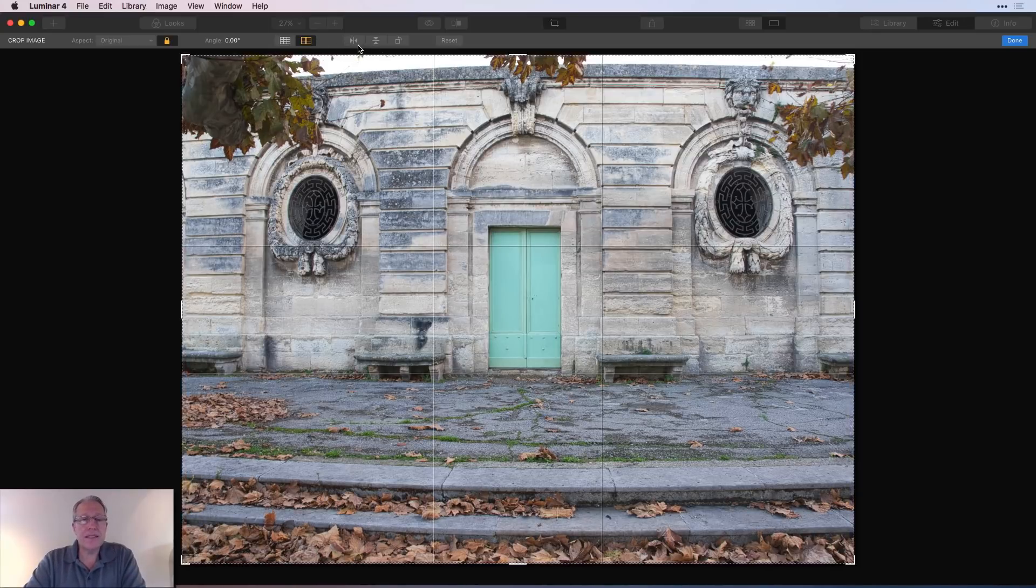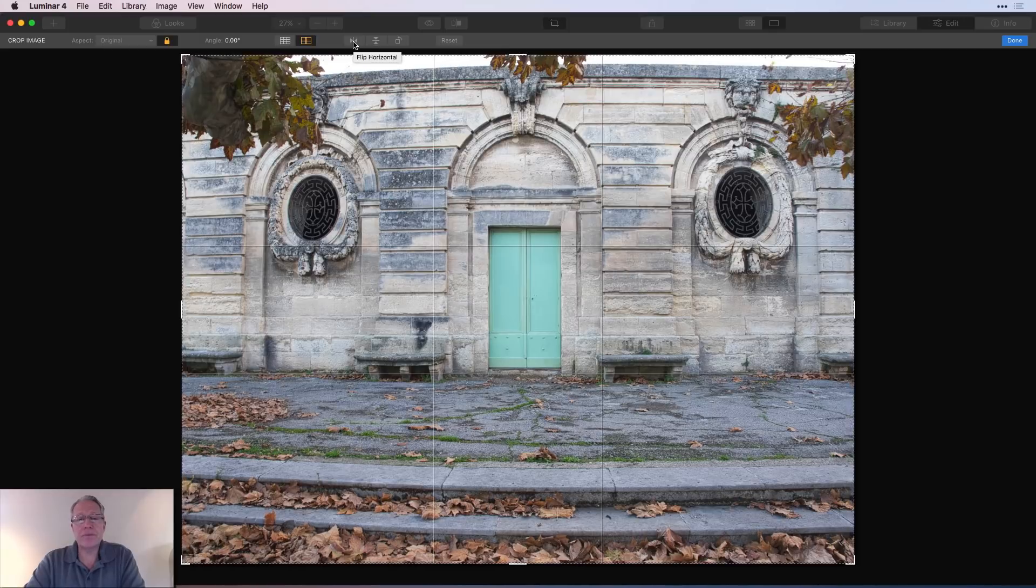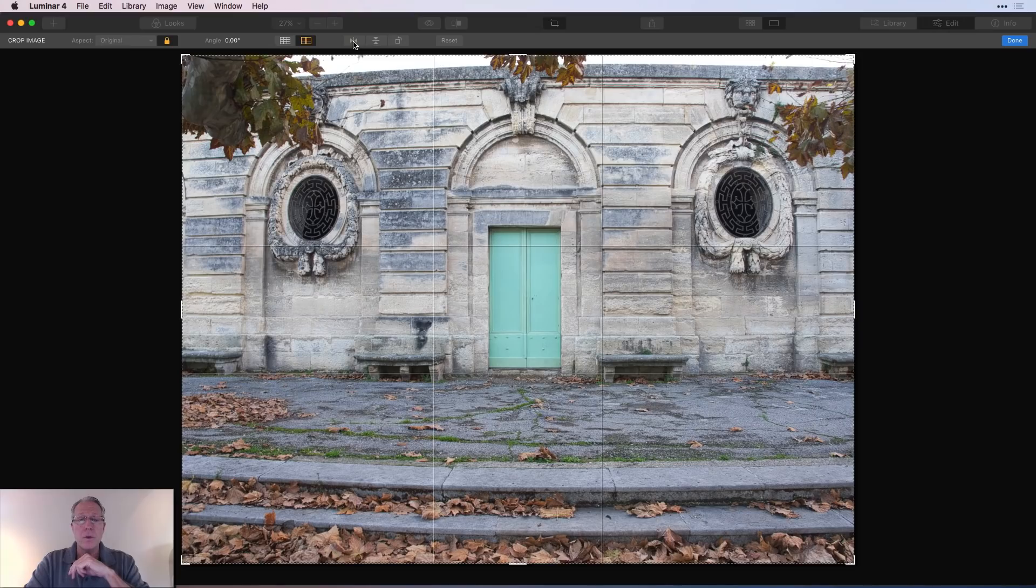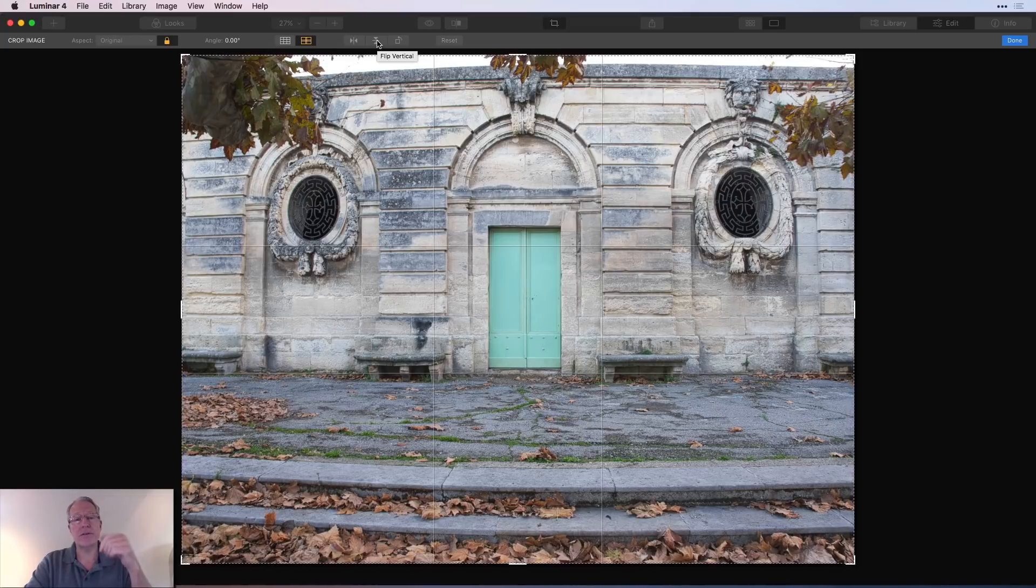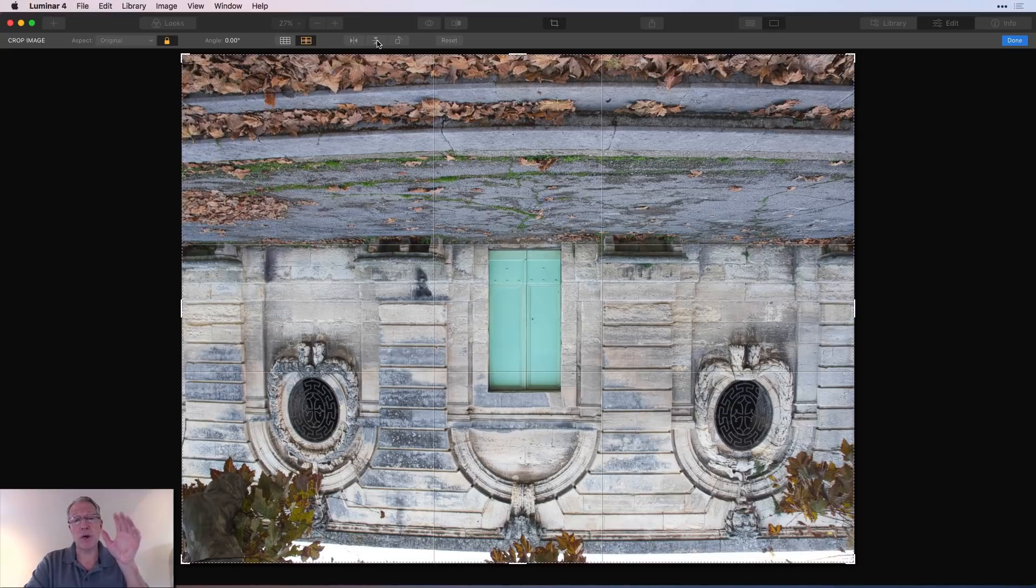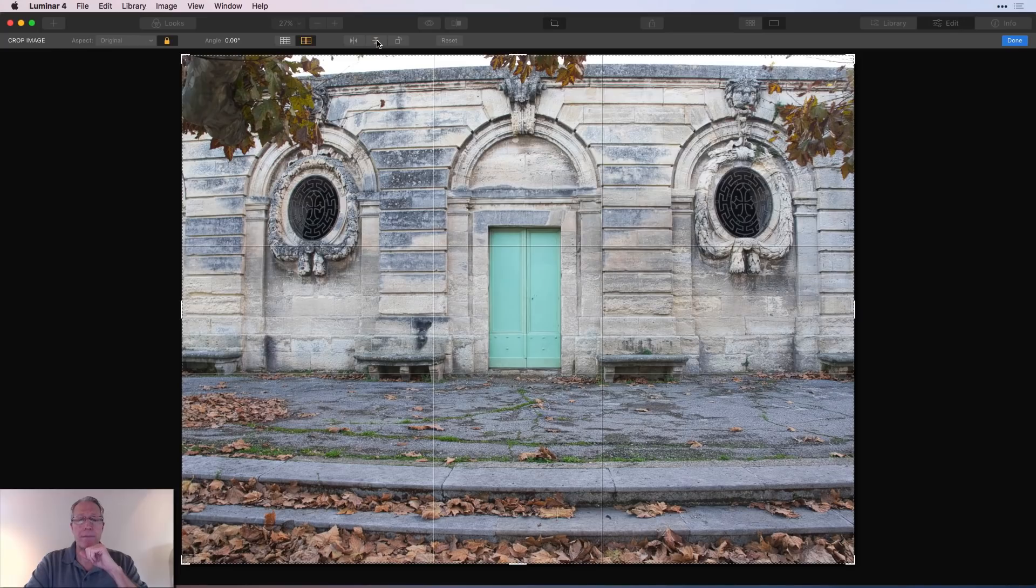And then these icons here, in order, this allows you to flip the photo left to right. As it says, as you hover, flip horizontal. One click, and it's been flipped horizontal. One click and it goes back. This next one will allow you to flip it vertically. So I'll do that one flip. It's upside down. Probably not going to work here. This is not Stranger Things. So I'm going to flip it back.